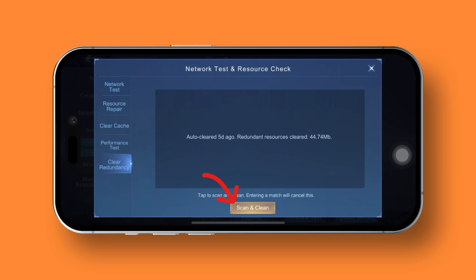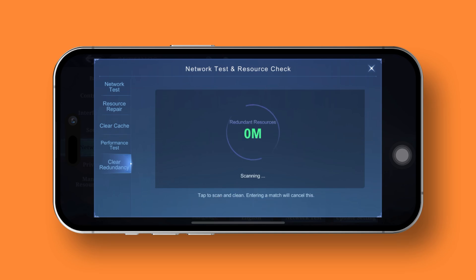Voila! Say farewell to any unnecessary data files. And there you have it, folks! That's all it takes to slim down Mobile Legends and free up some space on your iPhone.